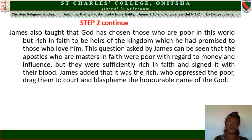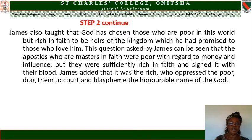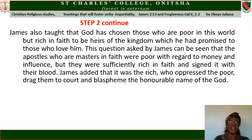James also taught that God has chosen those who are poor in the world but rich in faith to be heirs of the kingdom which He promised to those who love Him. This can be seen in the early followers of Jesus — the twelve men He chose as apostles. These people were not rich in terms of money or influence, but they had faith. And because of that faith, they were rich in faith, and they signed it with their blood — remaining faithful to Jesus Christ even under persecution and unto death.